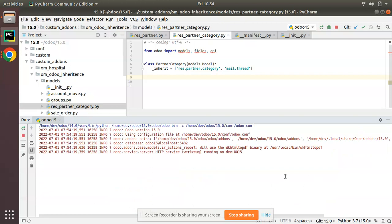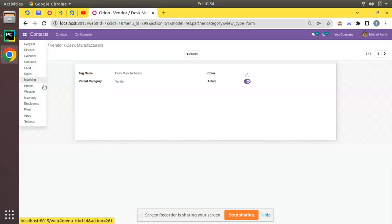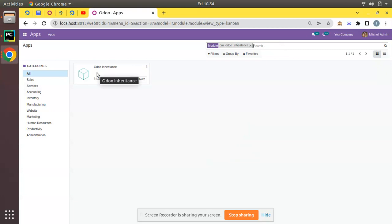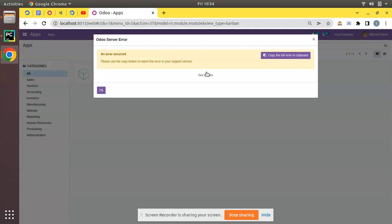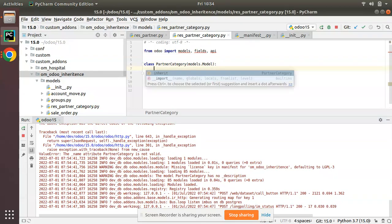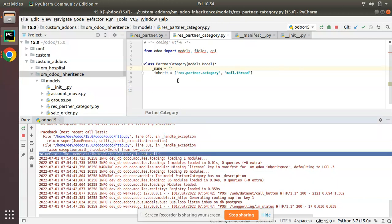We have inherited res.partner.category and mail.thread. Now let's restart the service and upgrade the module to see what happens. There's no unwanted message in the log, so let me copy the module name, go to the UI, and upgrade. We get an error — the name attribute is not set. We have to set the _name attribute for the model as well, so simply copy the original model name and put it in the _name tag.